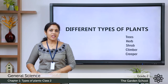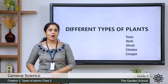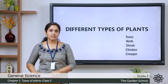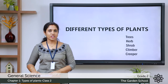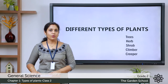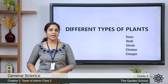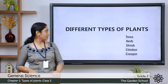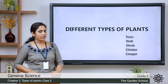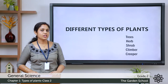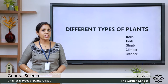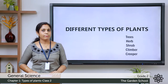Today let's learn about the different types of plants. Are all plants the same? No - they differ in size and shape. There are different types of plants: trees, herbs, shrubs, climbers, and creepers. These are the different types of plants.